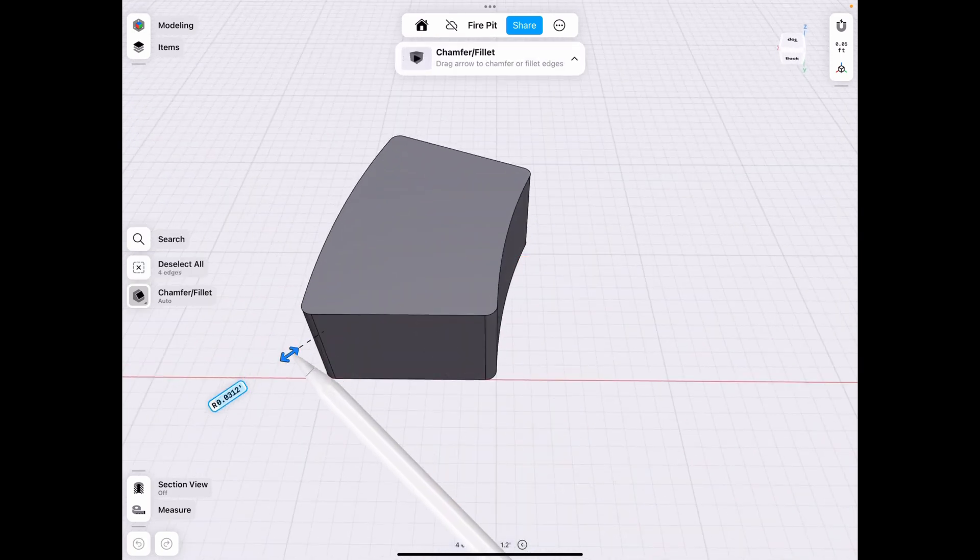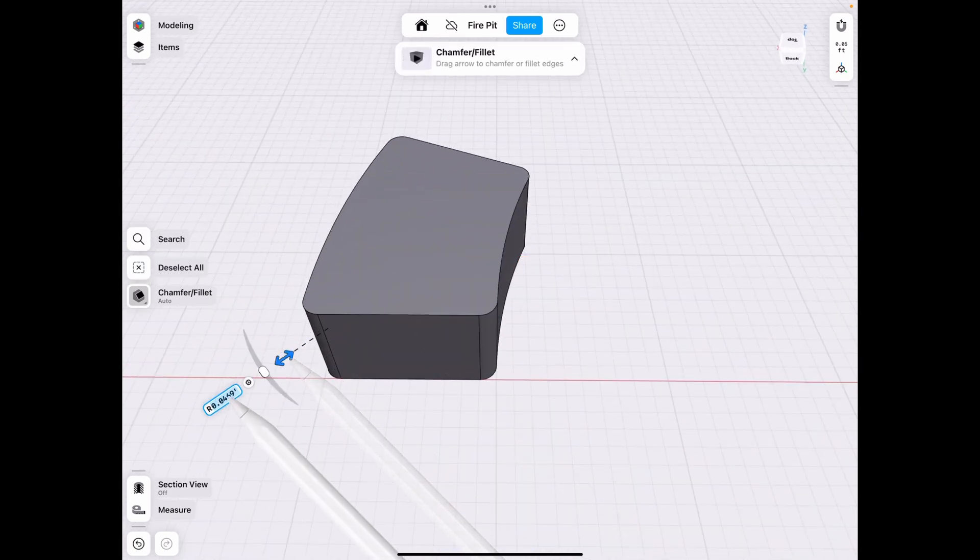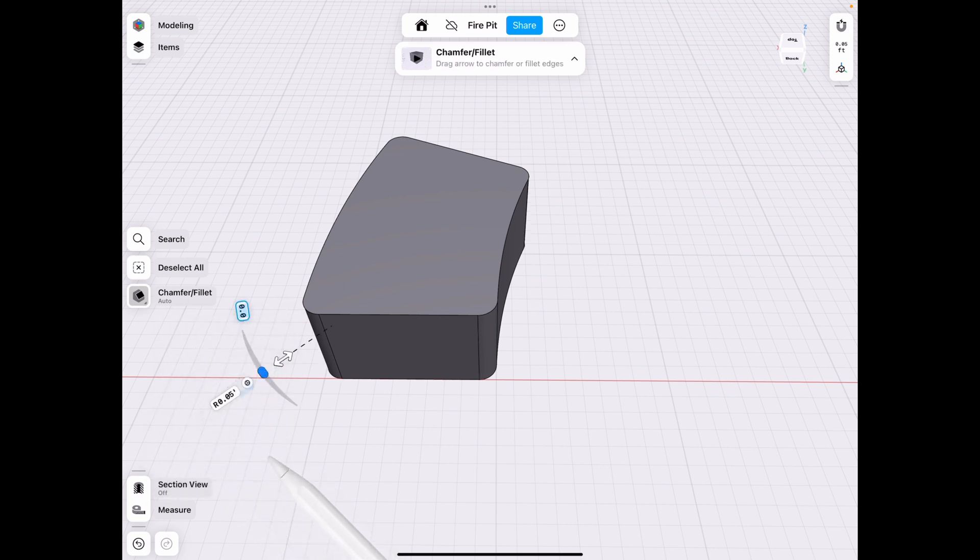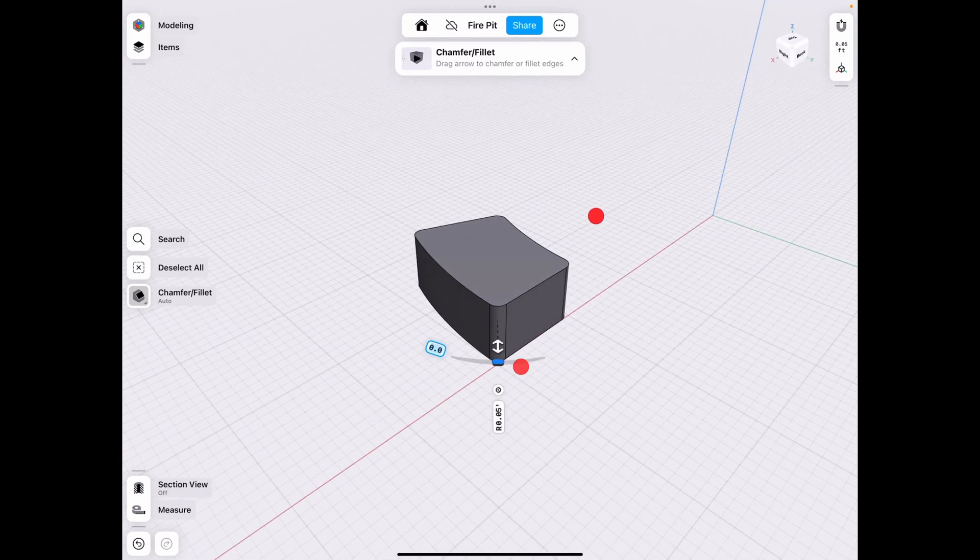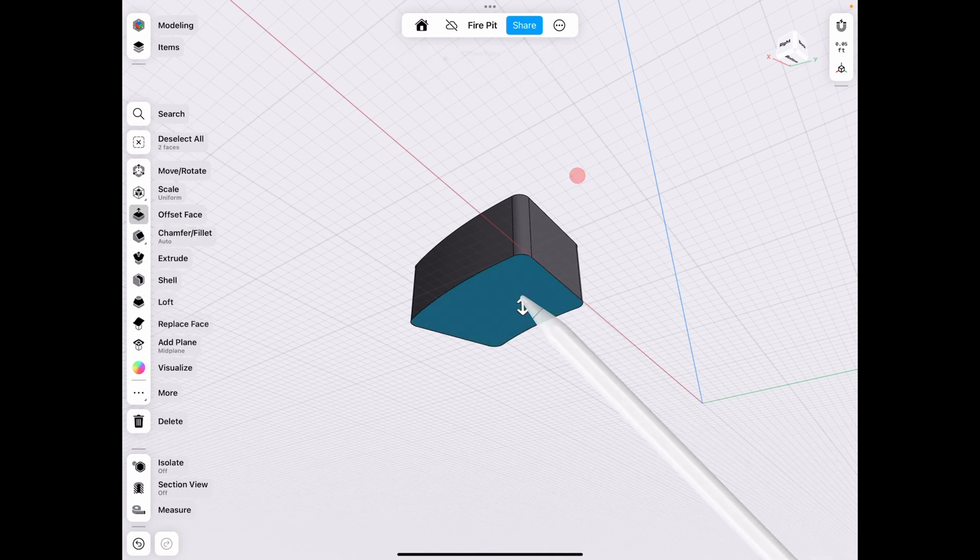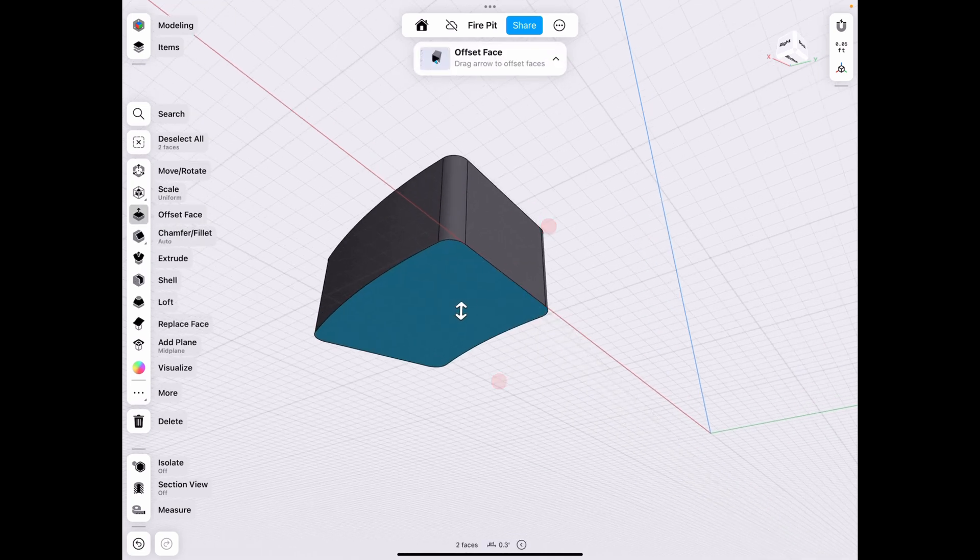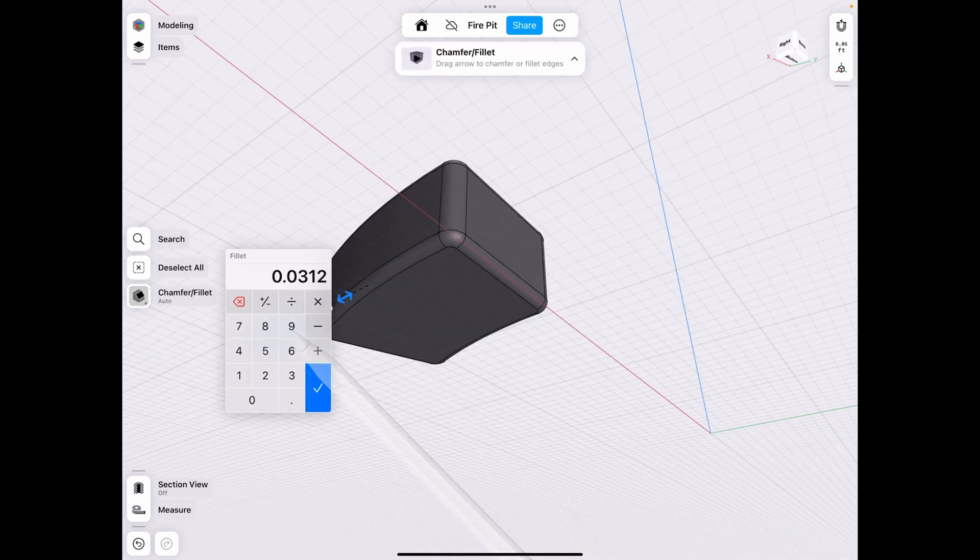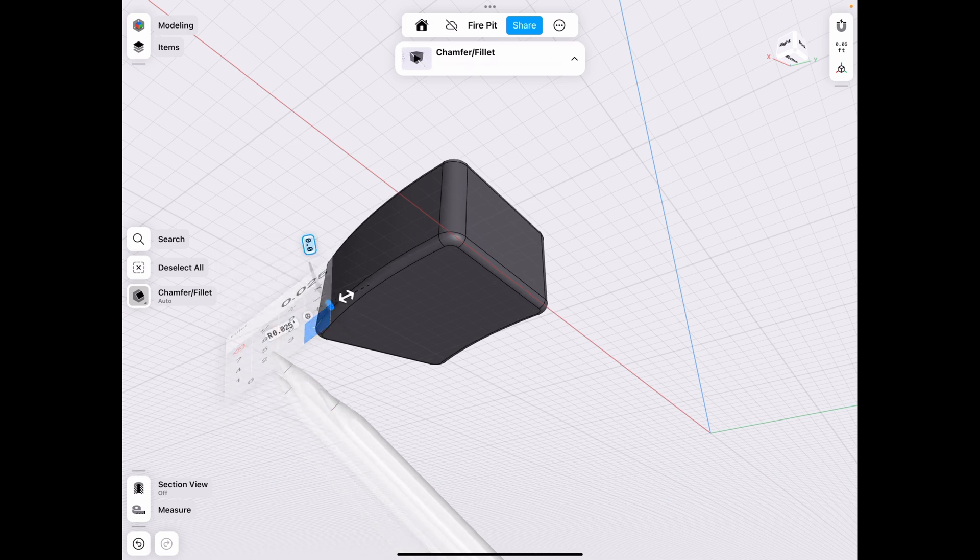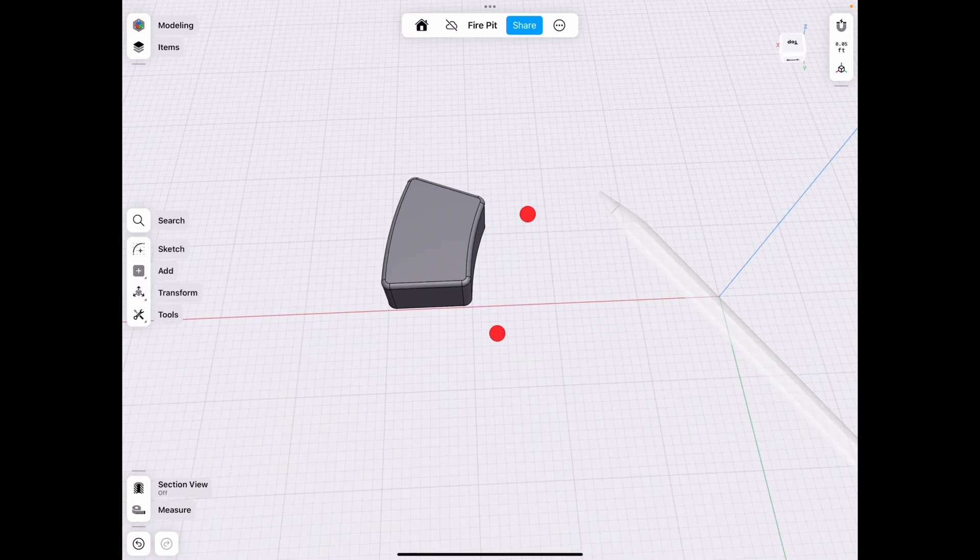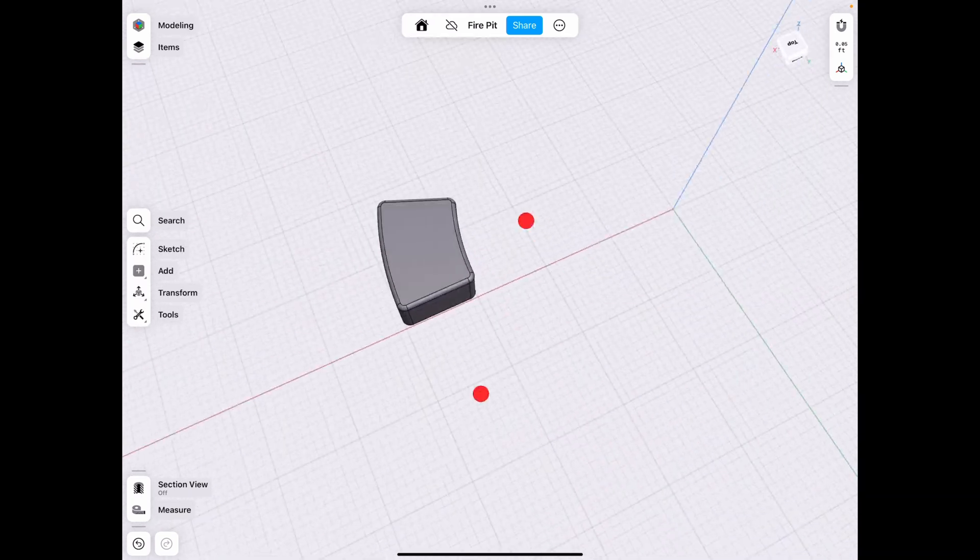So let's go ahead and fillet that by 0.05 inches. And then we also want to do the top and bottom, but I think not as much as the sides. So maybe 0.025. And this looks like a pretty realistic brick.